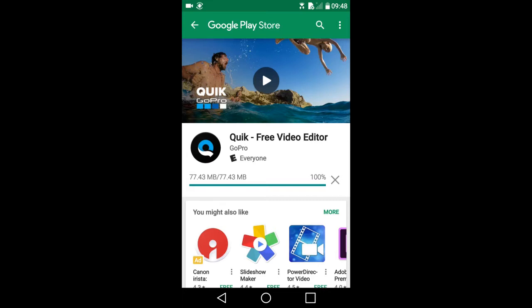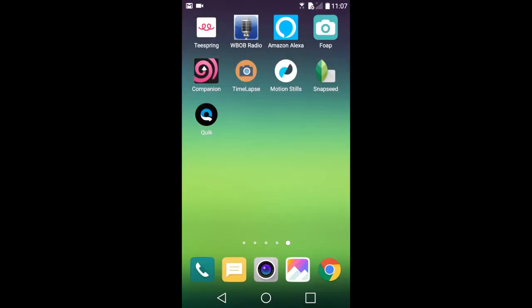You can select a theme, add text to each photo, choose the duration length of the finished video slideshow, choose the music, and other options that I will cover in this video. Once the app is installed, open it.